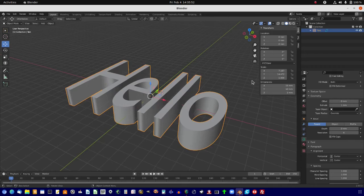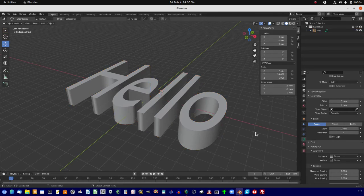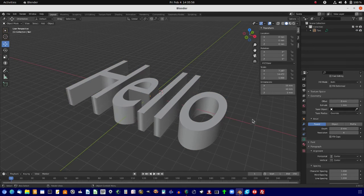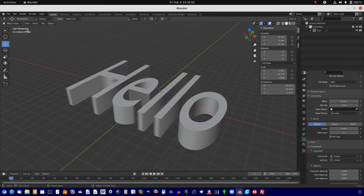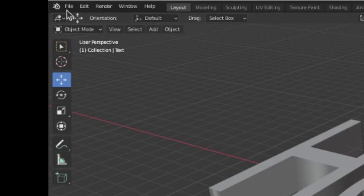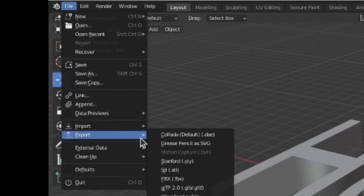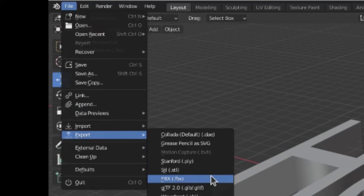Now, what you can do at this point is whatever you want to, because it's created. I would suggest exporting it into an STL file, like so.